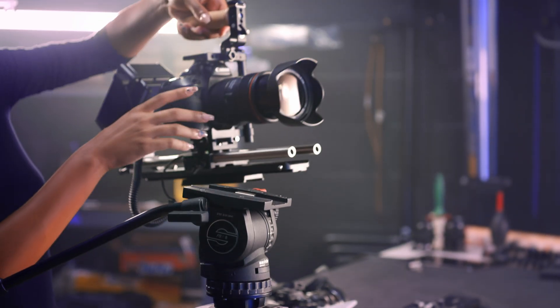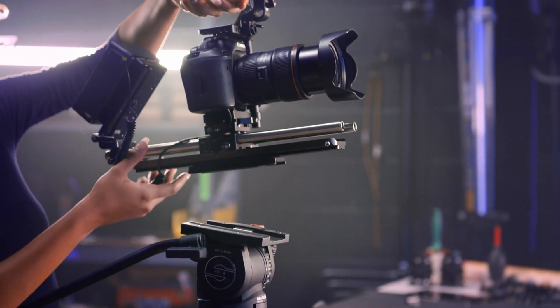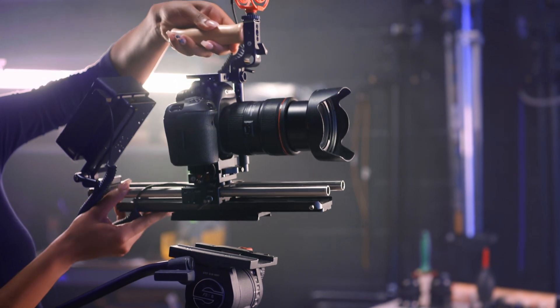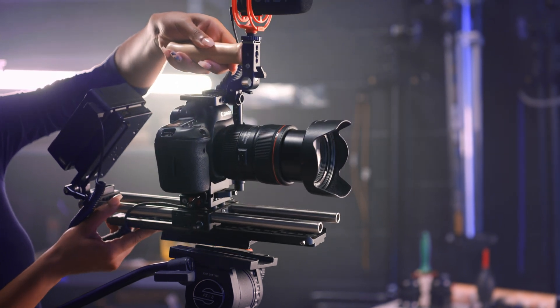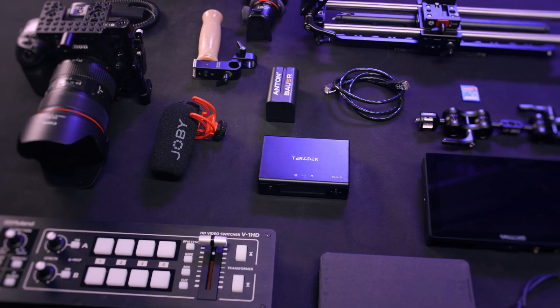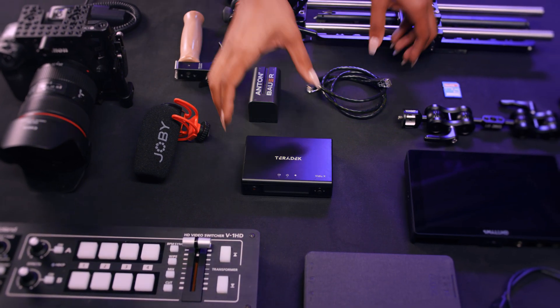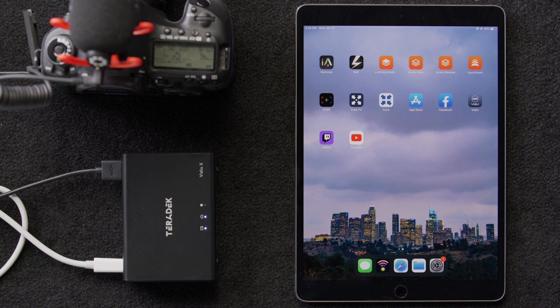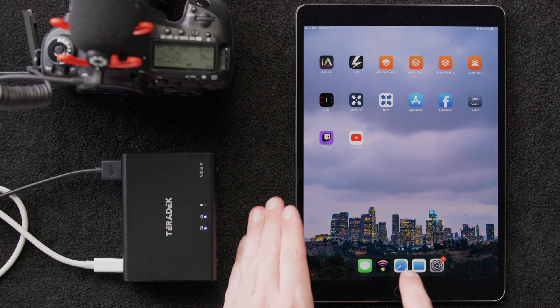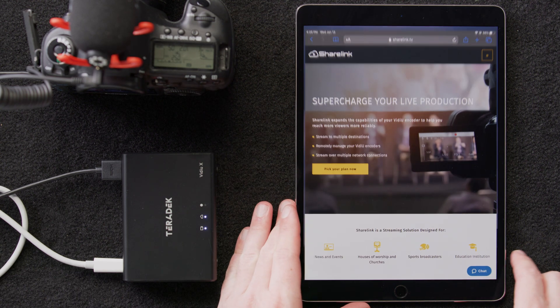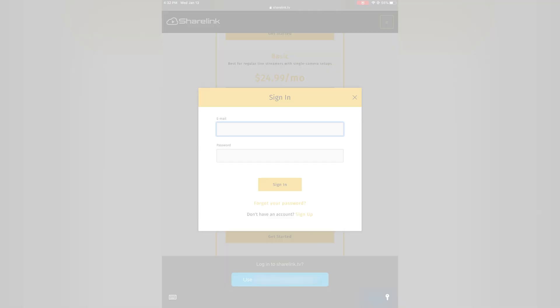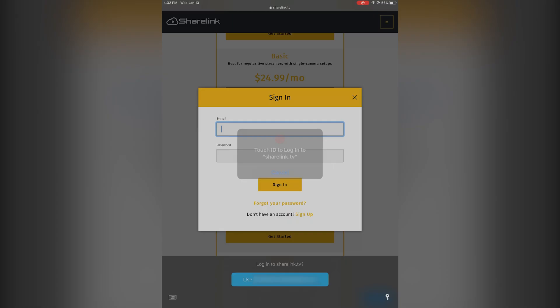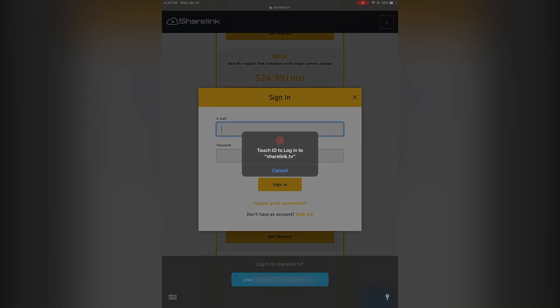So now that we know the capabilities associated with ShareLink, let's set up a live stream using some of these advanced features. We can do that by going to sharelink.tv. We've set up our plan ahead of time, so we'll log in.